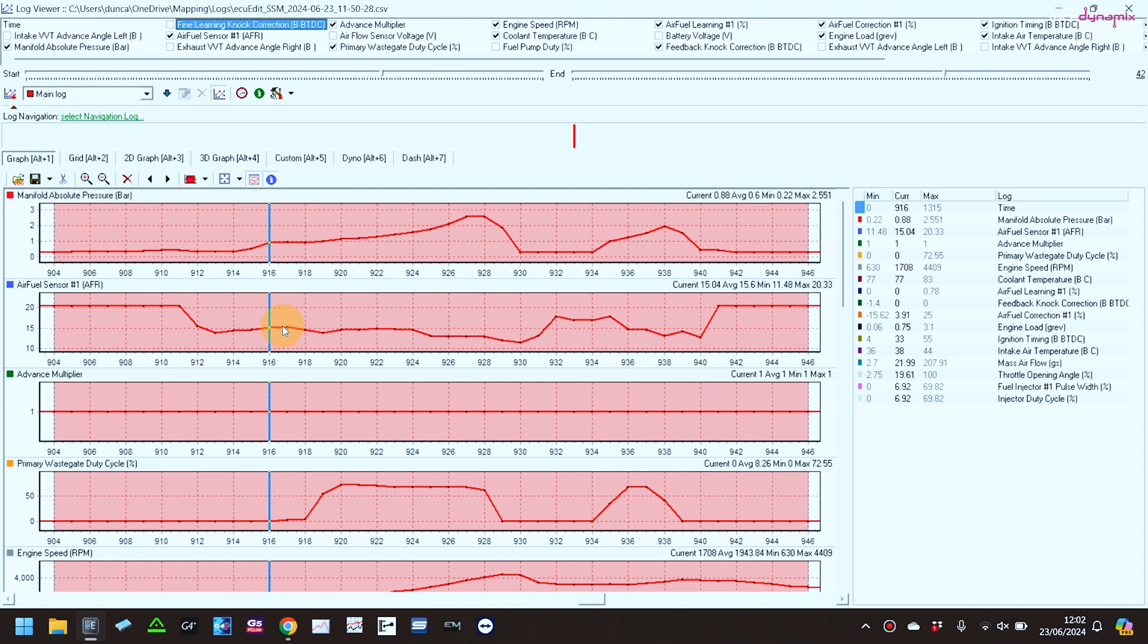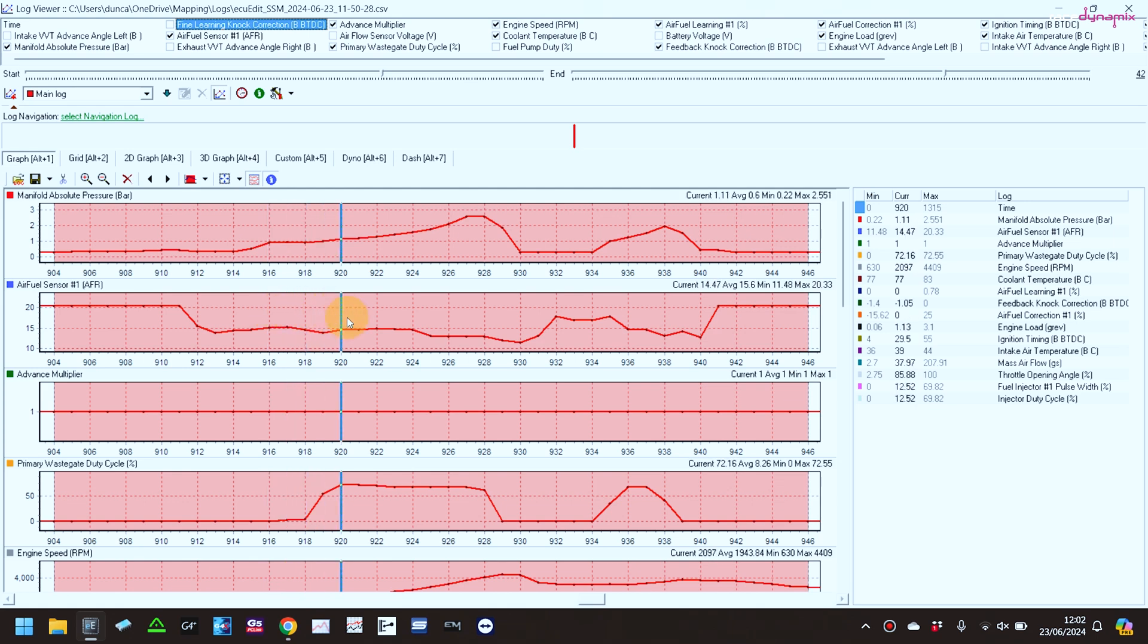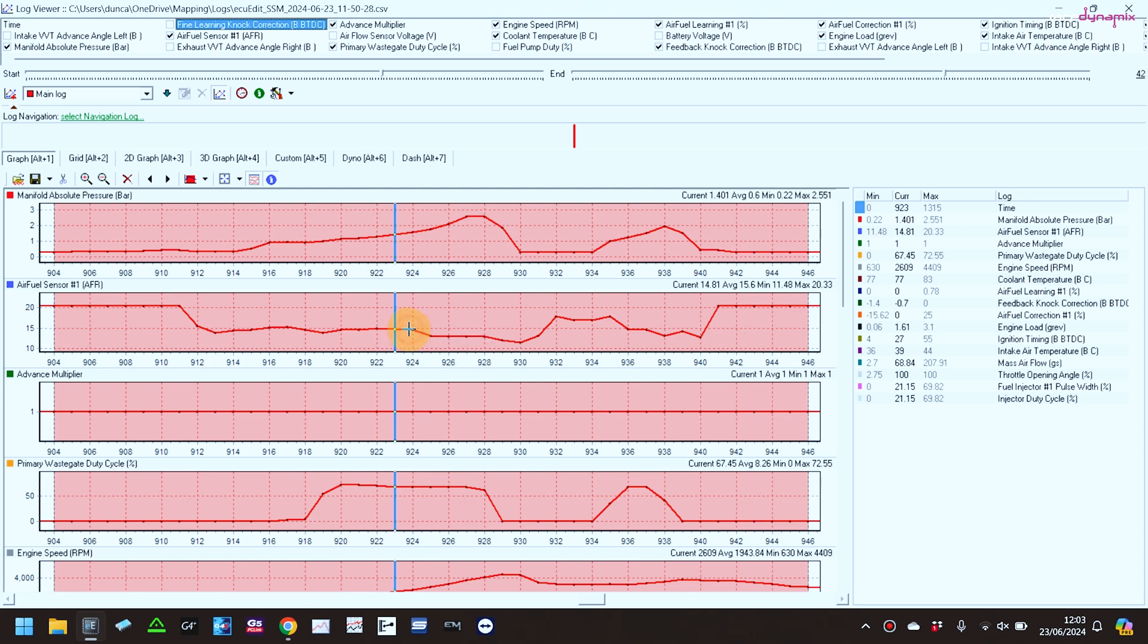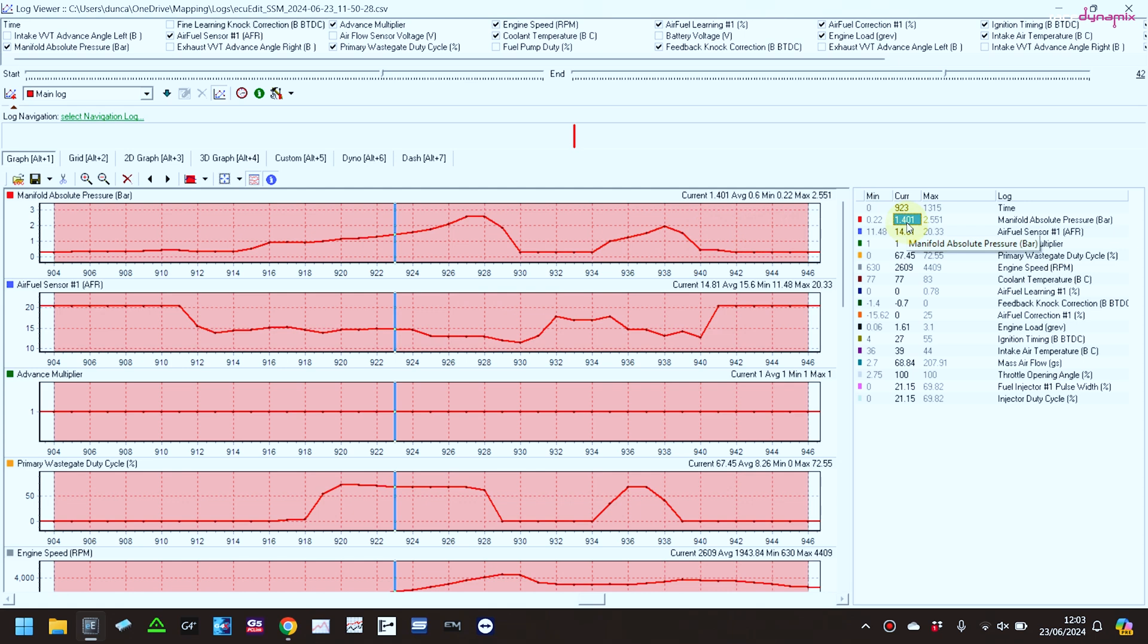But coming up through the revs, it's then at this point going up to 14.9, 14.8 when it's actually building some boost here. At this point it's at 0.4 bar of boost, 2600, and that would make it jerky, that would make it stutter.